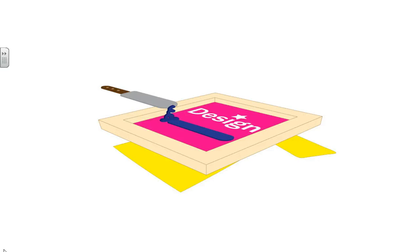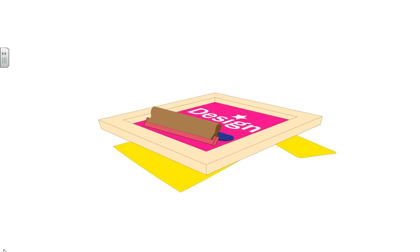Then, that ink is spread straight across in a thicker bead type of fashion across the design so it covers the entire width of it.